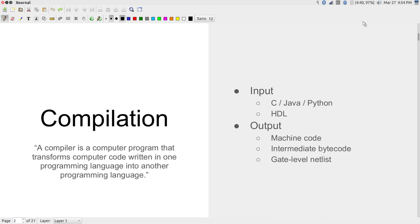A normal compiler takes something like C code and converts it into machine code that can run on a processor, producing an executable file. What we are interested in is creating hardware, which is why it makes sense to think of hardware as something that can itself be described by means of a programming language — in our case, most likely Verilog.